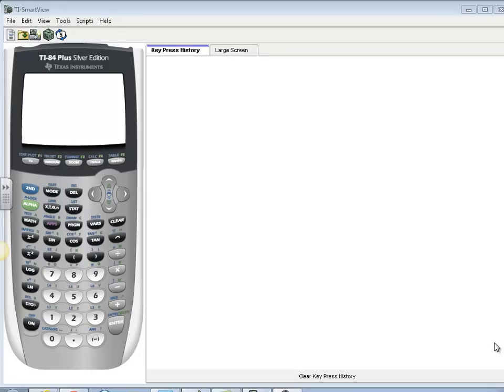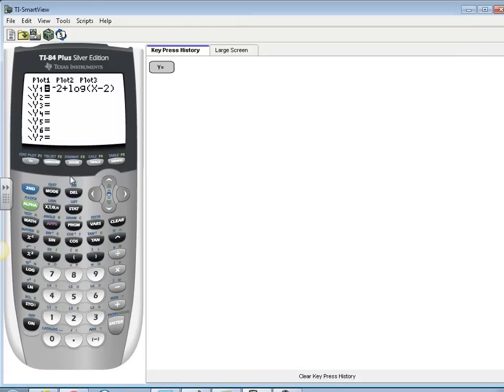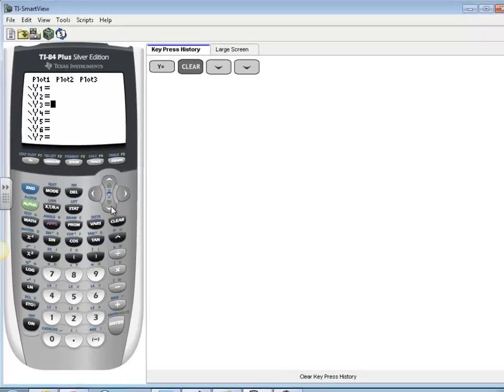So this is how we're going to graph something on a TI-84. The first thing we're going to do is go into the Y= and clear any equations that we have in there.